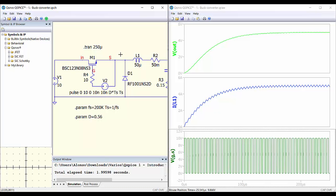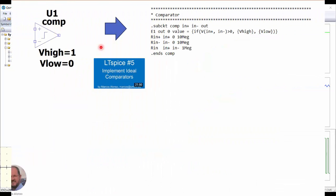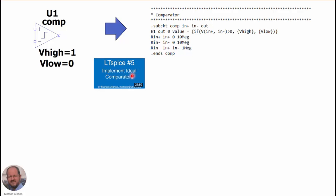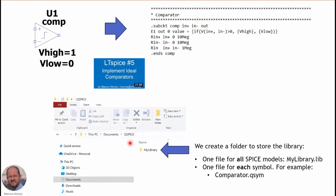Now we are going to see how to create a new component — we are going to create a comparator, an ideal comparator. We can use it to implement a PWM based on a sawtooth waveform, and we can do the closed-loop simulation of the converter using this comparator. We have seen previously in LTspice video number 5 how to implement ideal comparators. A comparator has the non-inverting input, the inverting input, and the output, plus two parameters to select the high value and the low value. The first thing we are going to do is create a folder in which we will store our library and our new components.